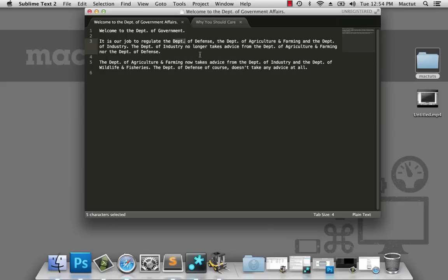But in this case, all of the government departments are being renamed throughout the entire structure. The Department of Government is being turned into the Government Department. The Department of Defense is being turned into the Defense Department. It wastes a lot of time, but at least it keeps the business card printers in the money. Now we can't do a simple search and replace here, so we're going to have to use regular expressions.